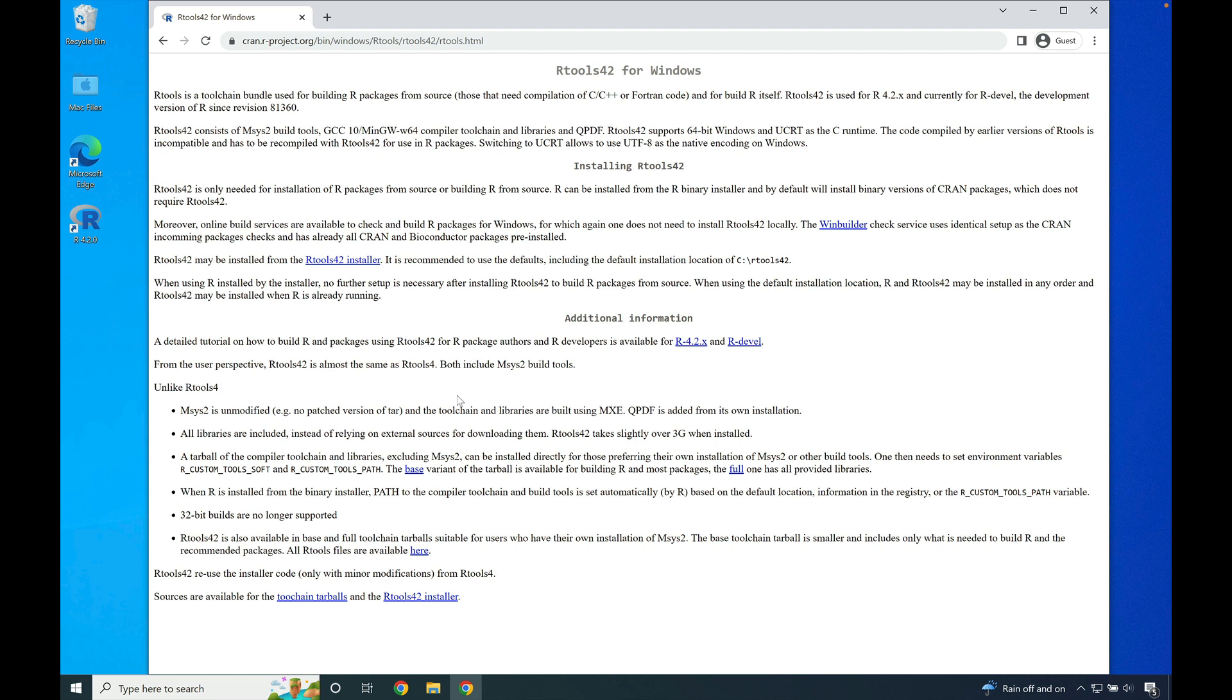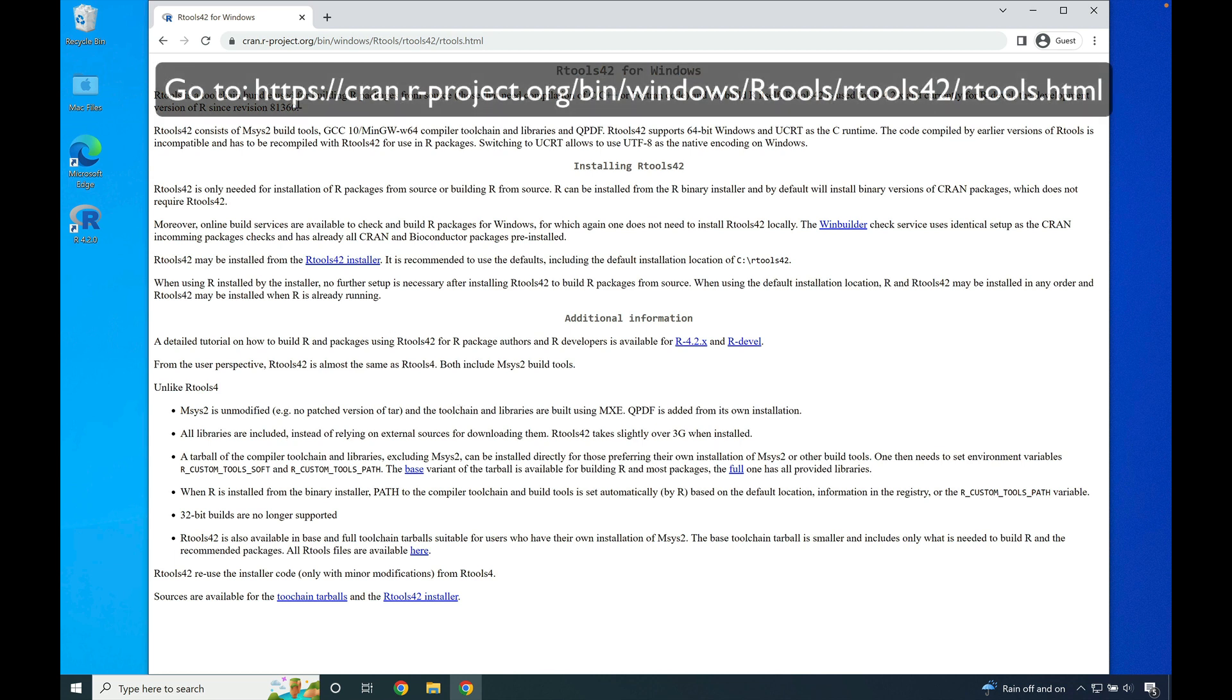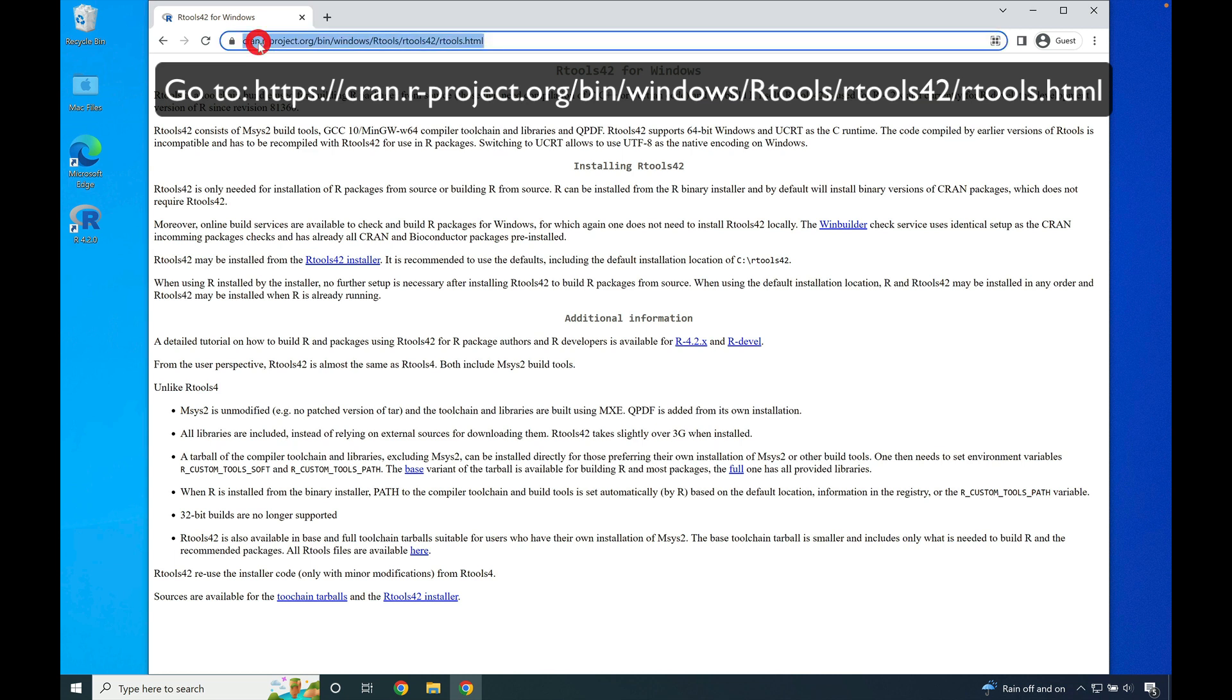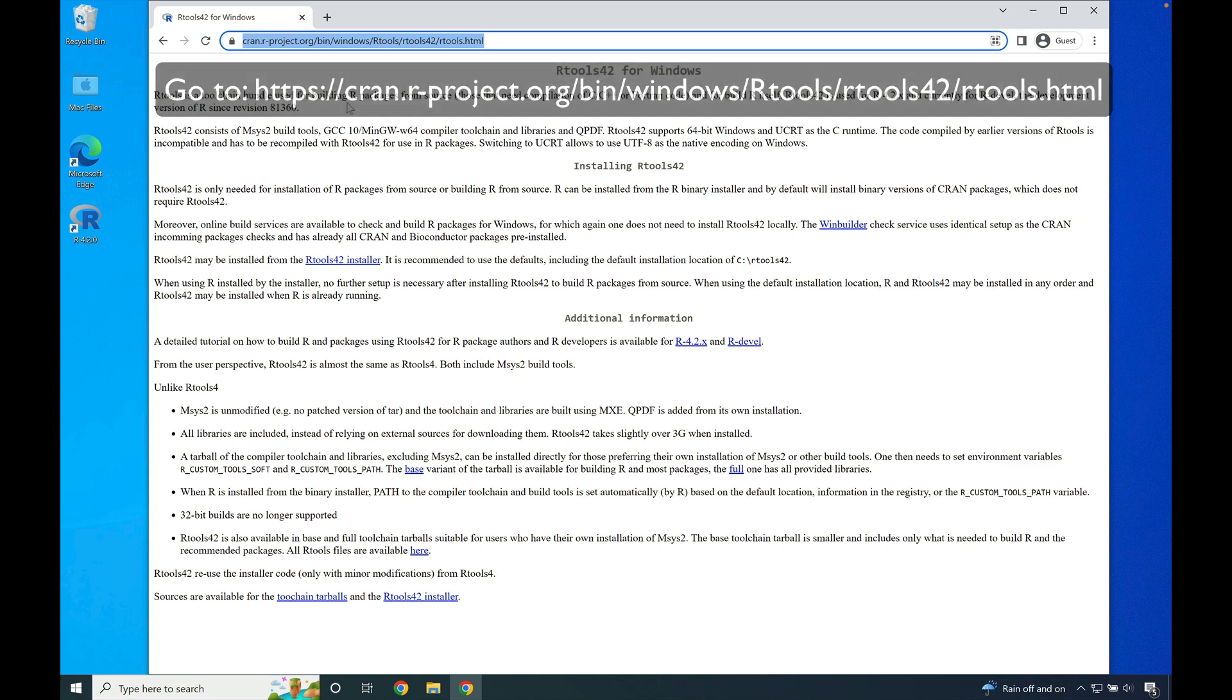To begin, open your favorite web browser and go to cran.r-project.org/bin/windows/Rtools/rtools42/rtools.html. The link for this will be in the video description down below.